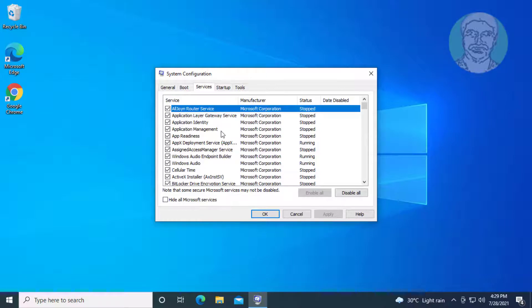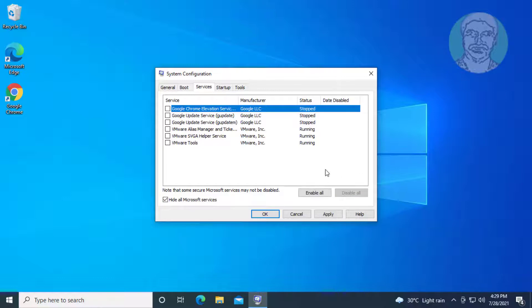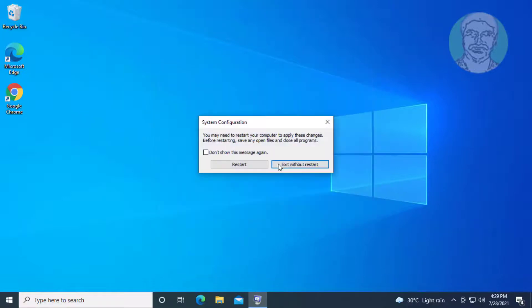Check 'Hide all Microsoft services', click Disable All, click Apply, click OK, then click Restart.